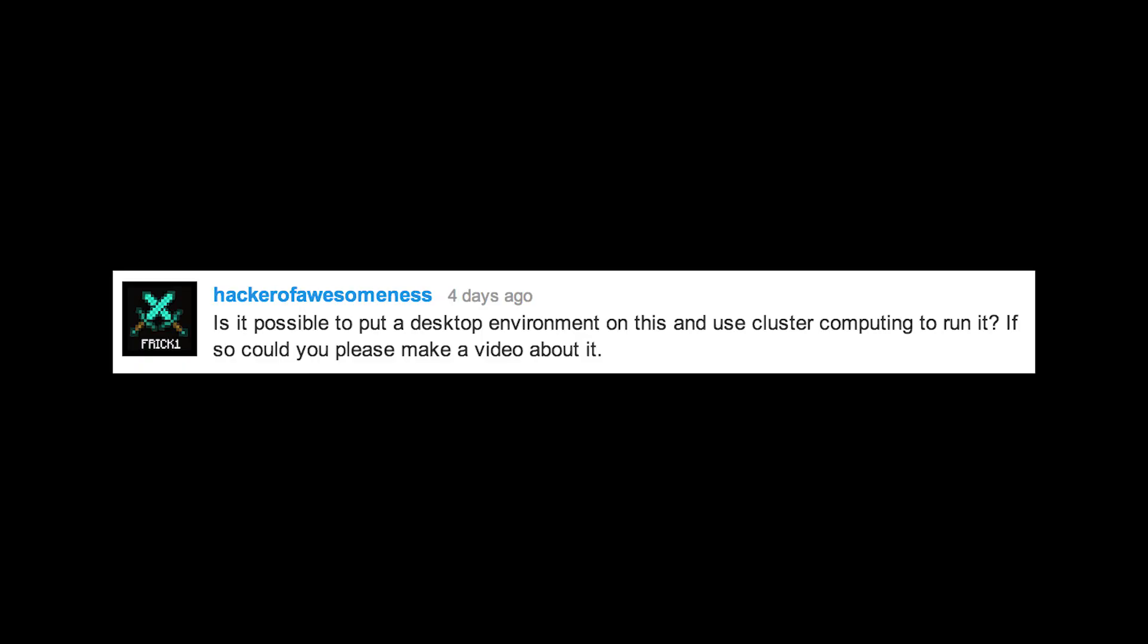Is it possible to put a desktop environment on this and use cluster computing to run it? If so, could you please make a video about it? Just to quickly clarify, you could do this tutorial using the Raspbian GUI. I chose to use the command line mainly because it's more streamlined and, in my opinion, easier to follow.